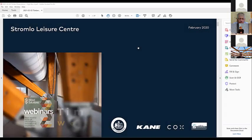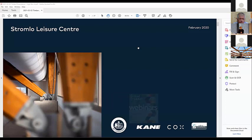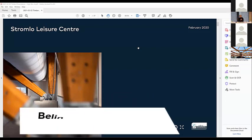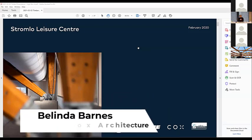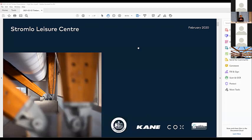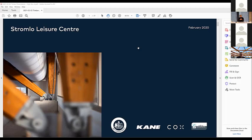We are talking about Stromlo Leisure Centre, and this project came into the office as a collaboration. It was for ACT Government, a public pool, and we collaborated with Kane Construction who were the builder, ourselves obviously, and CELX as the engineers, as well as a whole design team, but that being the core group of the design team.